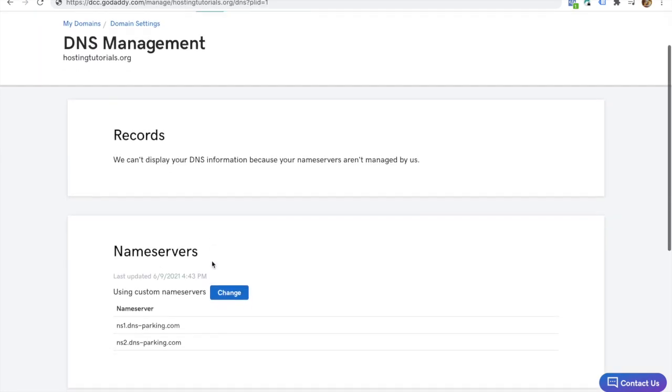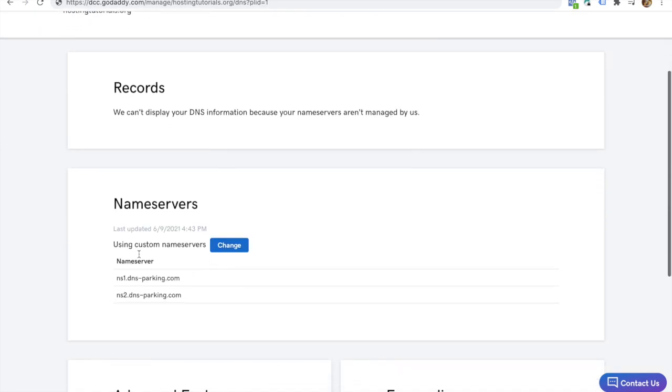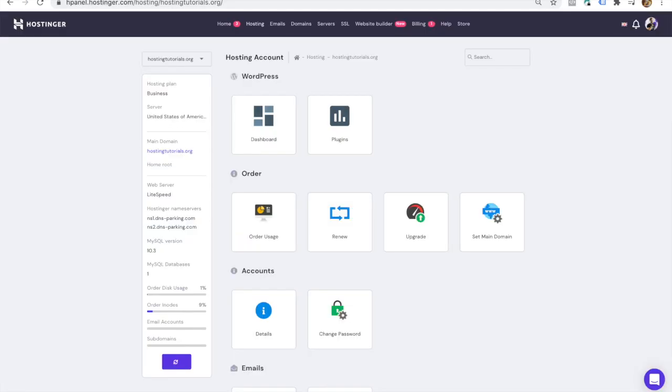Now you should see the new name servers of your website connected to your domain. It may take a few minutes for the changes to take effect in your hosting account. DNS settings may take up to 24 hours to fully propagate, but usually it happens much faster than that.